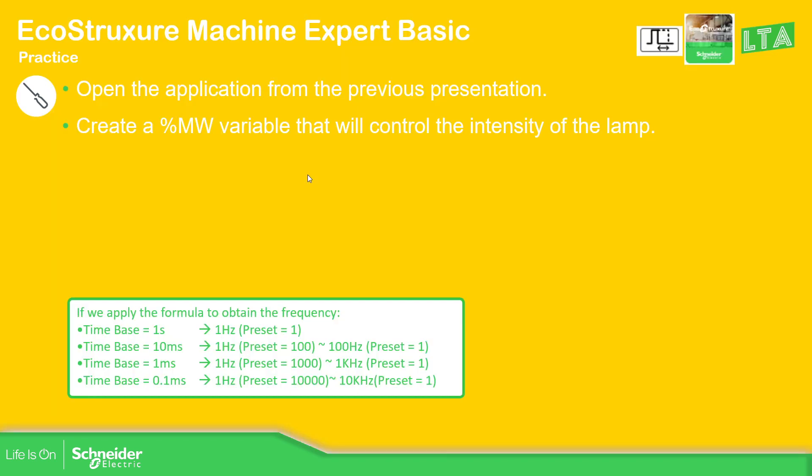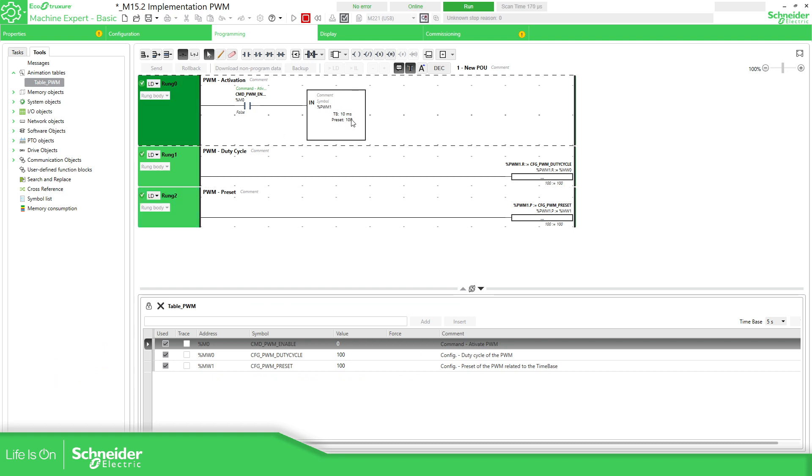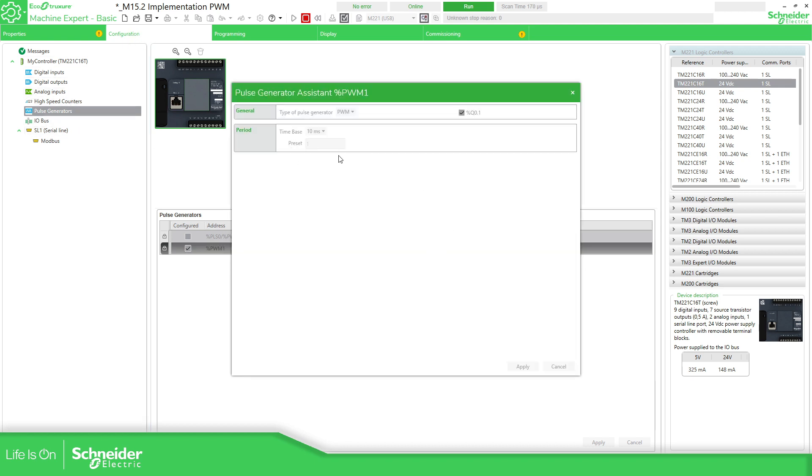So the idea now is to open the previous application that we saw, which is very simple, and then link a %NW variable to control intensity of the lamp. So if we go back to our project, this is the project. It is the function block for the PWM. I have configured everything on the configuration push generator.